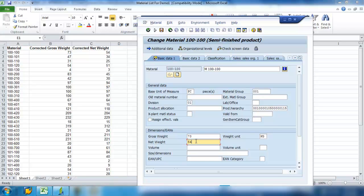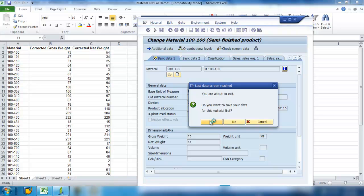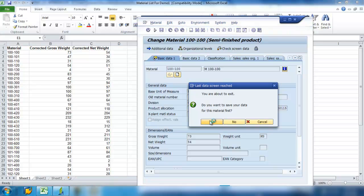And so I'm only wanting to modify those fields, so I'm all done. I go ahead and hit Enter. It's going to save the data that I've entered. And I'm done recording.